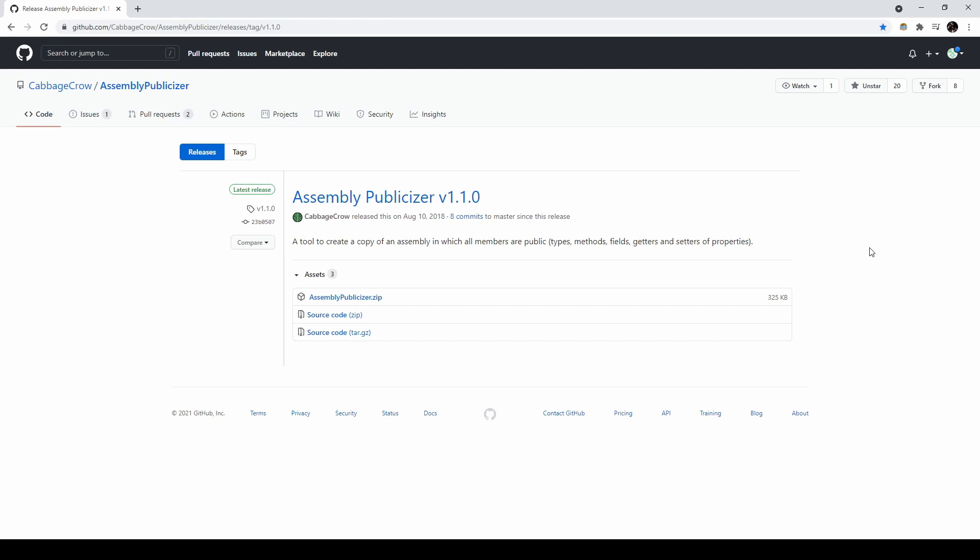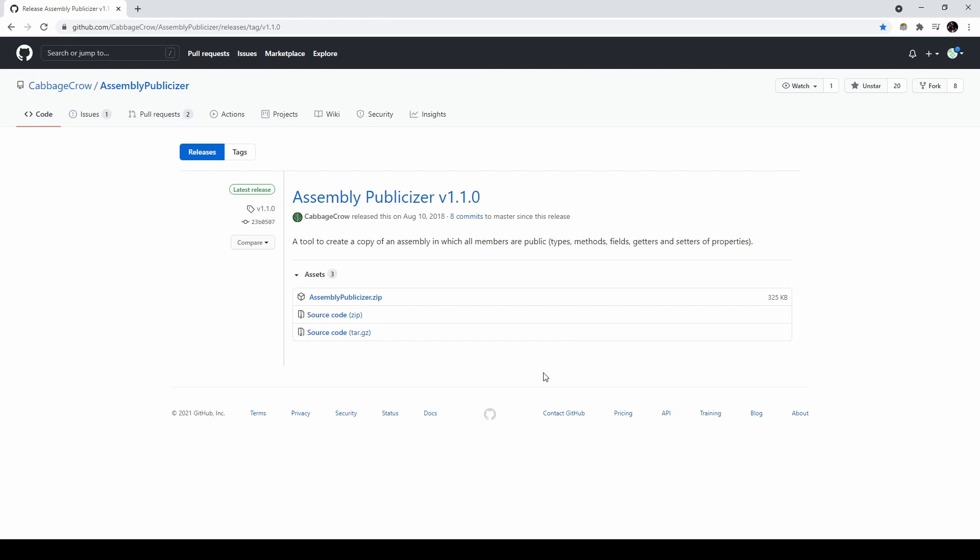To start, go to this GitHub repository and download the latest release. I'll add this link in the description as well. After completing the download, unzip the file, and move the resulting folder somewhere for storage.